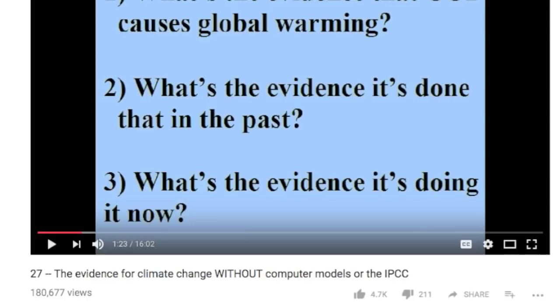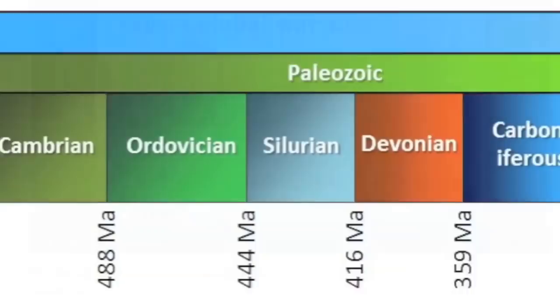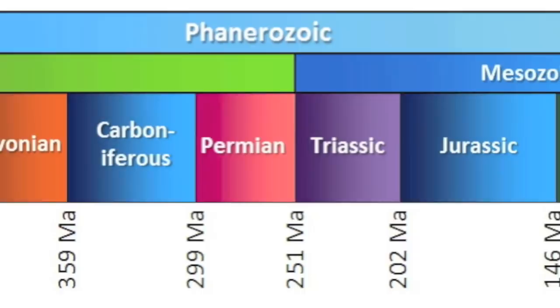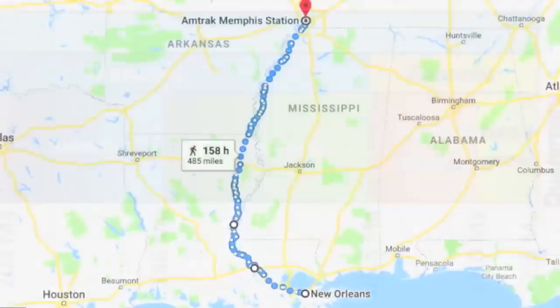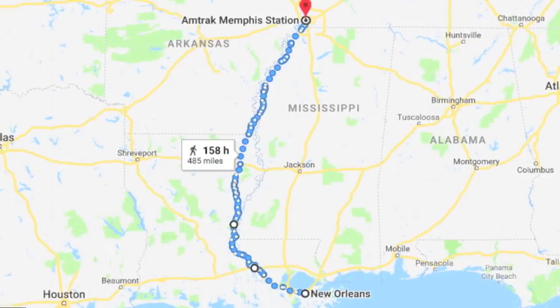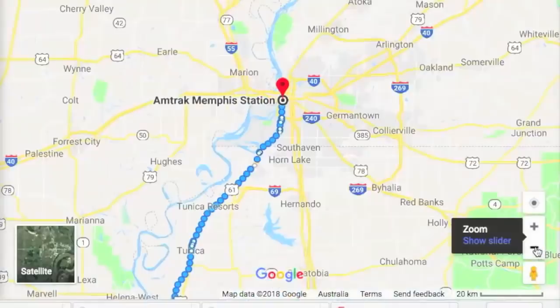Now let's move forward in time to the present — and to give you a sense of the difference in timescale, imagine walking up the Mississippi River from New Orleans to Memphis: 485 miles, roughly a mile for every million years of the Phanerozoic. Only the last two miles of that walk represents our ice age, and the last 40 years of strong warming is just a couple of inches.